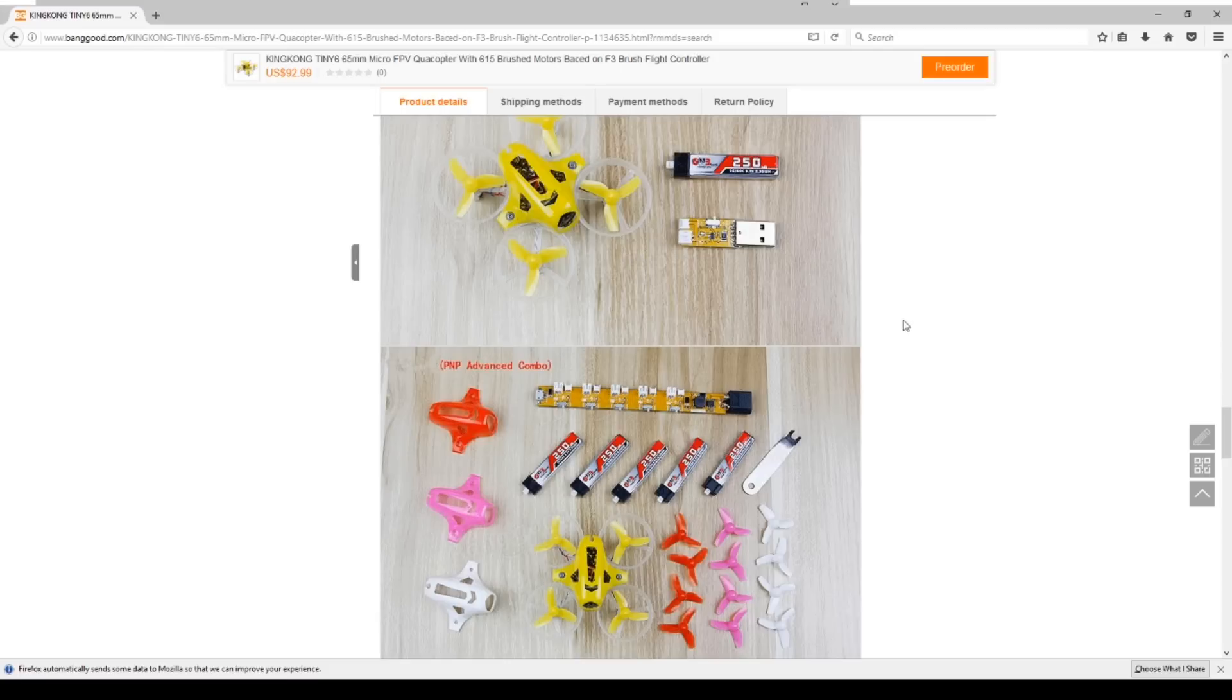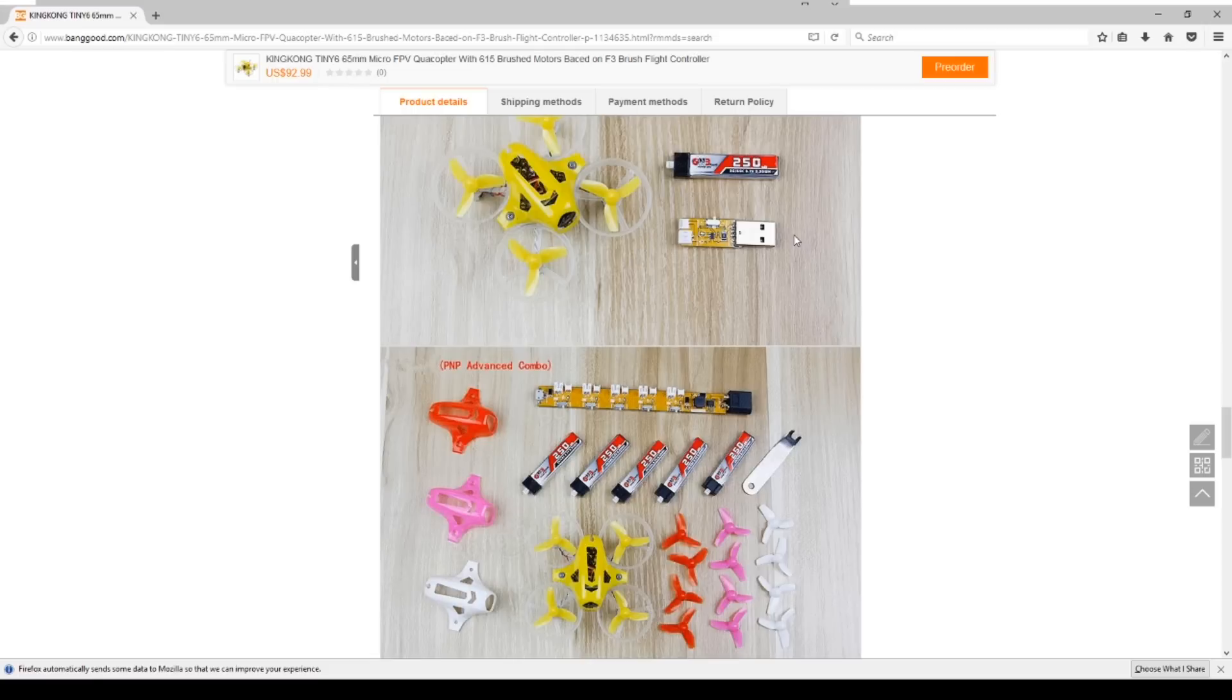This does use the same size batteries as the Inductrix FPV, so if you have those batteries already like I do, I just got the basic combo on this one because I have lots of these batteries around and don't need to make a change. And it does look like it has a JST PH 2 connector, so if you watched one of my last videos, that makes a big difference.